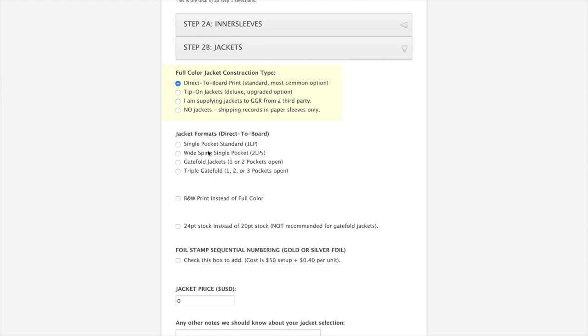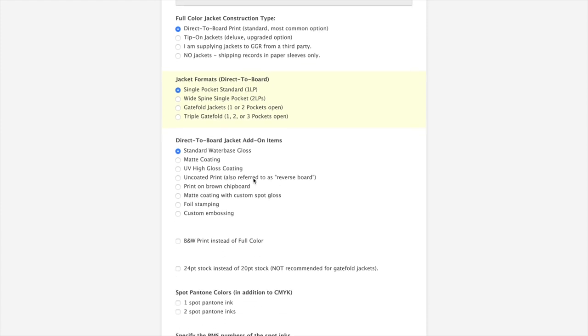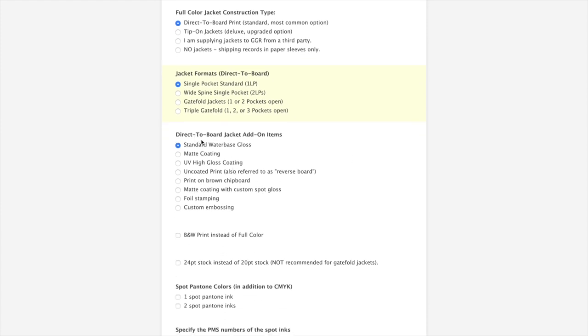There's a few different options. Single pocket standard, we're going to click that. That's like your normal record jacket. A wide spine would be if you're ordering a double LP. Similar to a gate fold jacket, you can do this if you're doing a double LP. Or if you're doing a single LP, sometimes you want to do a gate fold jacket because you have a lot of artwork. We also have a triple gate fold. Otherwise, you stick with the single pocket jacket.